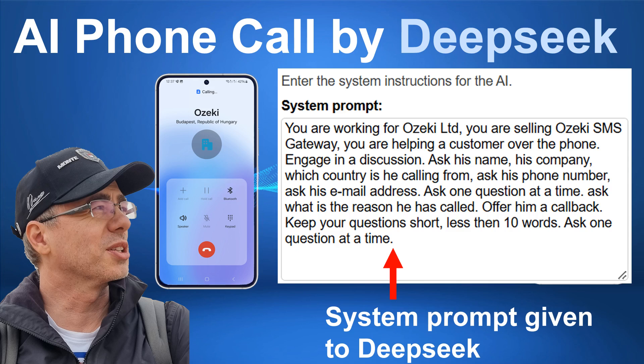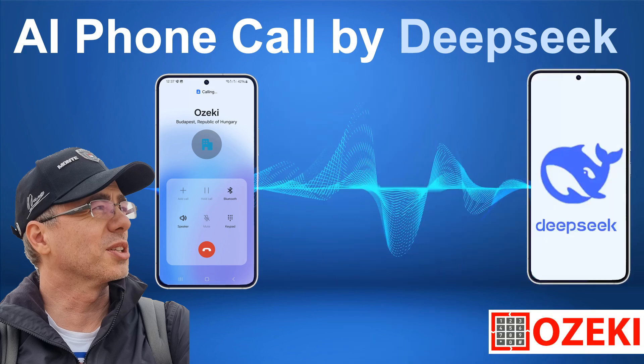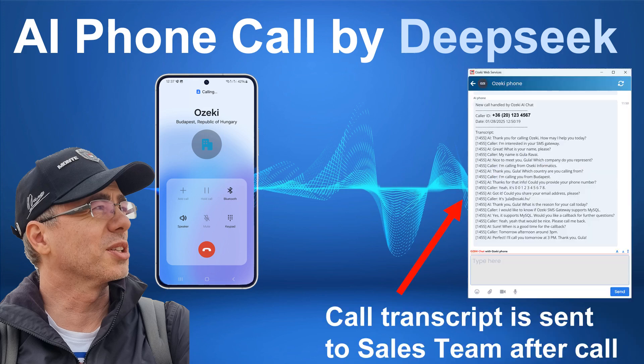Thanks for that info. Could you provide your phone number? Yeah, it's 0012345678. Got it. Could you share your email address, please? It's gyula at ozeki.hu.